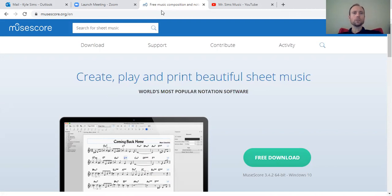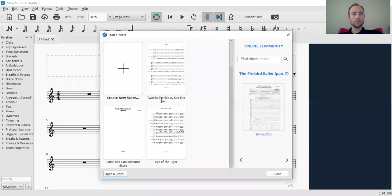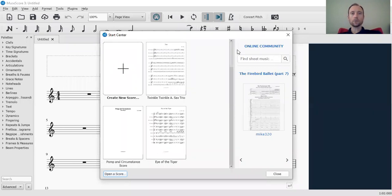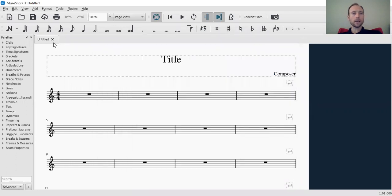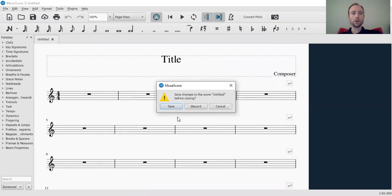So once you get that, you're going to have this. So once you pull up MuseScore, this is what you got. You have your startup window here, your start center. We're going to click out of that, and this is what I want you to do. I want you to click out of this. You don't need this untitled.